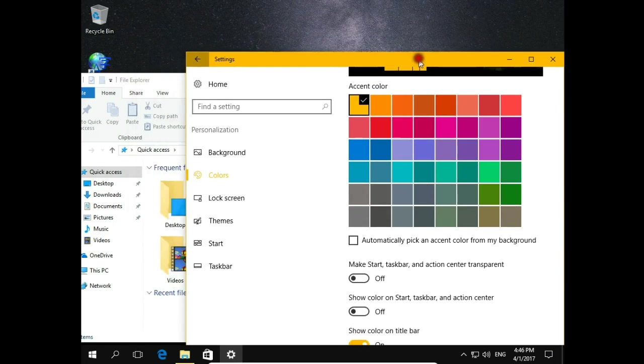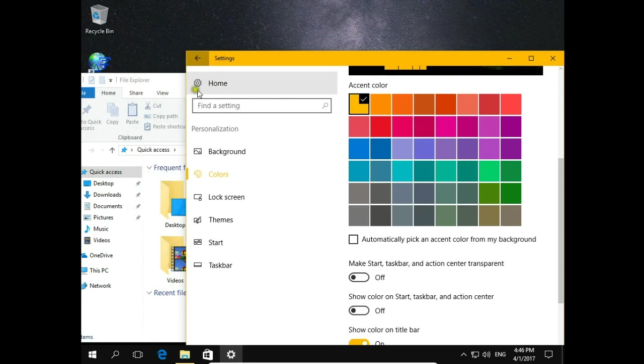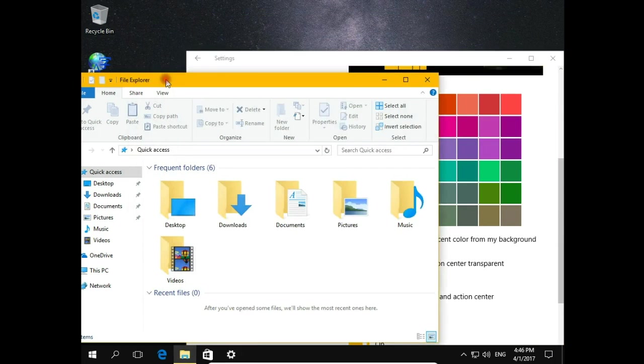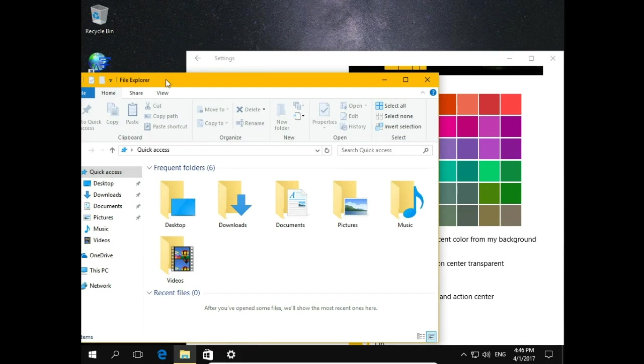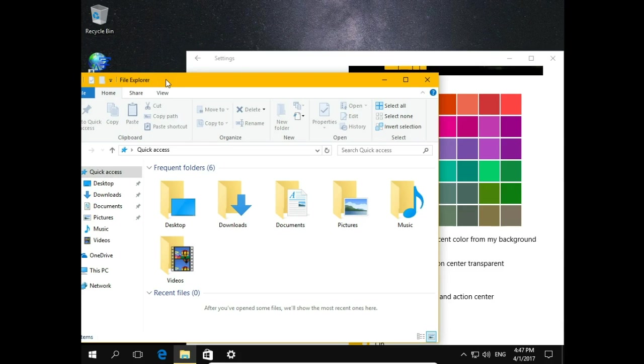When I activate file explorer window the yellow color appears on the activated file explorer window. So shutdown screen in Windows 10 will change automatically.